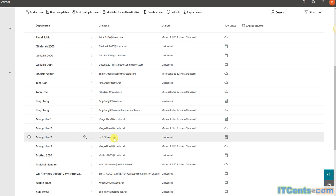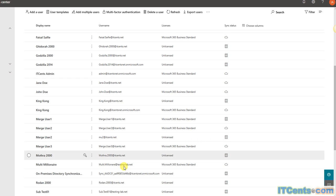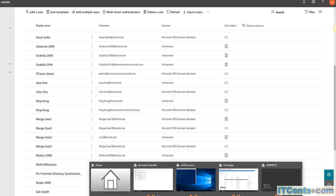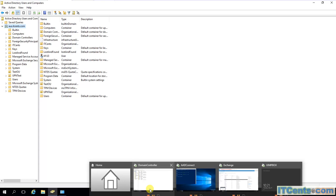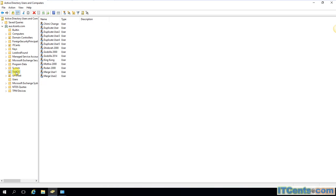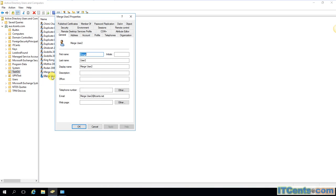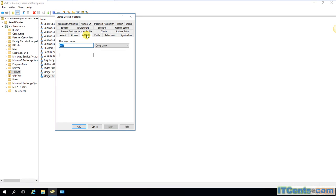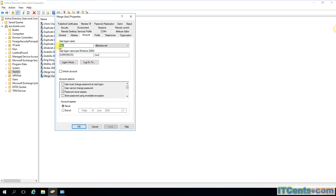Because UPN of this user is MU2 at IDSense.net in on-premise AD. And if we check the on-premise AD, we will know that this user, although its email address is merge.user2 at IDSense.net, UPN is MU2 at IDSense.net.